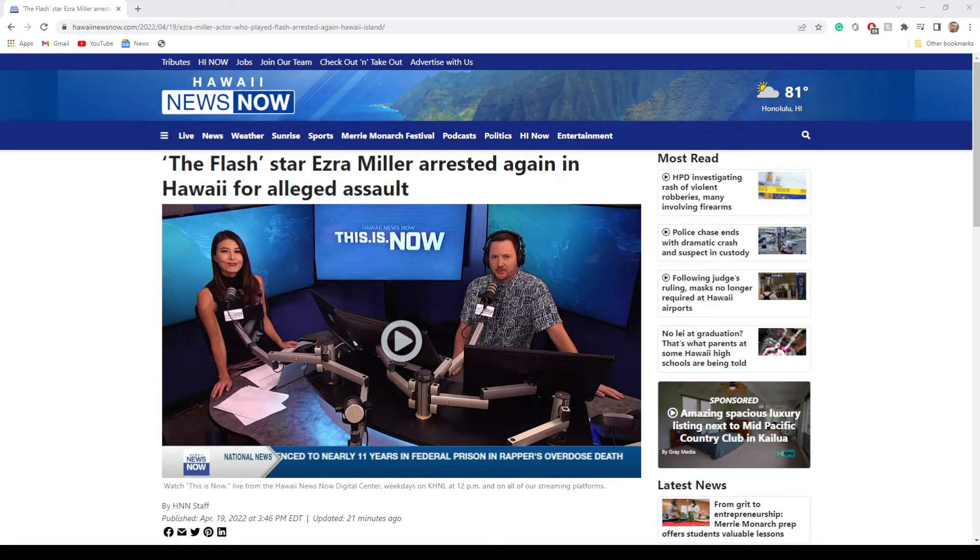Those are like the two biggest things he's known for, but he's been getting in a lot of trouble as of late. Last month he was at a karaoke bar when he got arrested for disorderly conduct and stuff. He has been accused of threatening people in the past.